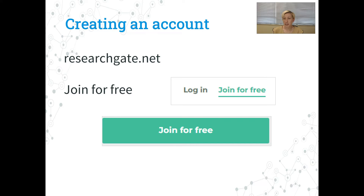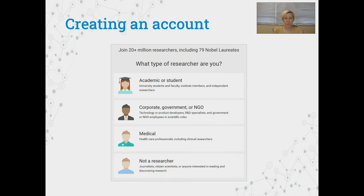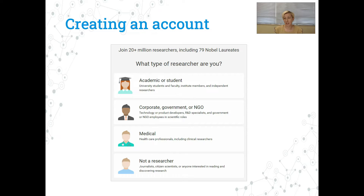To get started you'll need to go to researchgate.net and find the 'Join for Free' button. There'll be a few places where you'll find it and it will look something like this. When you go there you'll be asked what type of researcher you are — so if you're an academic, a student, or you're not a researcher and you just like to have access to different research, you would just choose the option that is best for you.